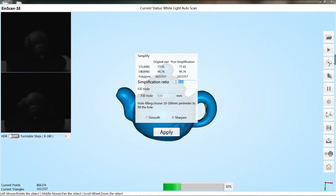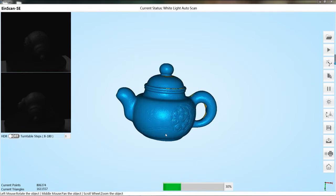The simplification ratio means simplifying the data size according to such ratio. Choose fill hole option. The hole will be filled according to the prompts. Decide whether to tick the smooth and sharpen settings as needed.